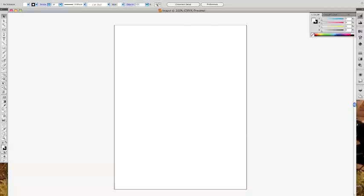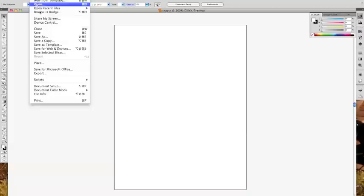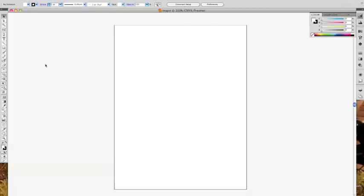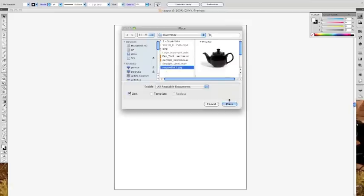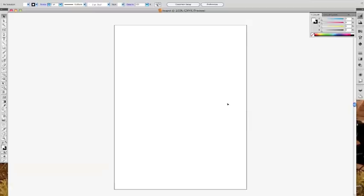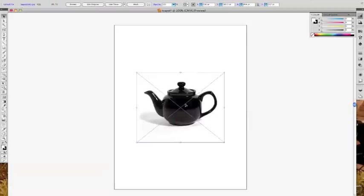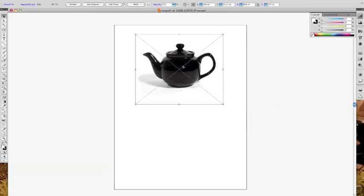The first thing we need to do is go to File > Place and place our teapot picture. This is going to put it on our page, and I'm just going to move it up to the top because it's a little easier for me to see.